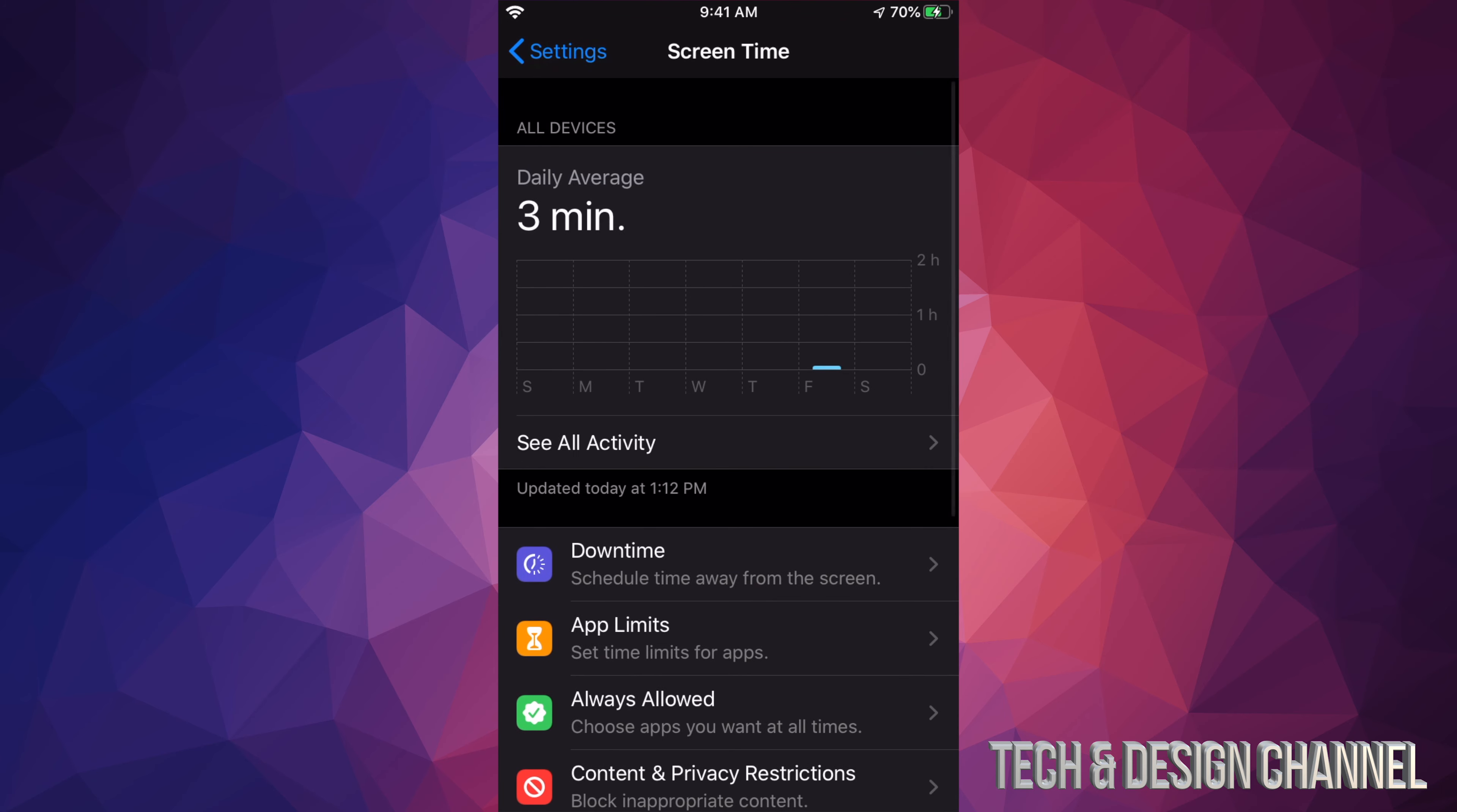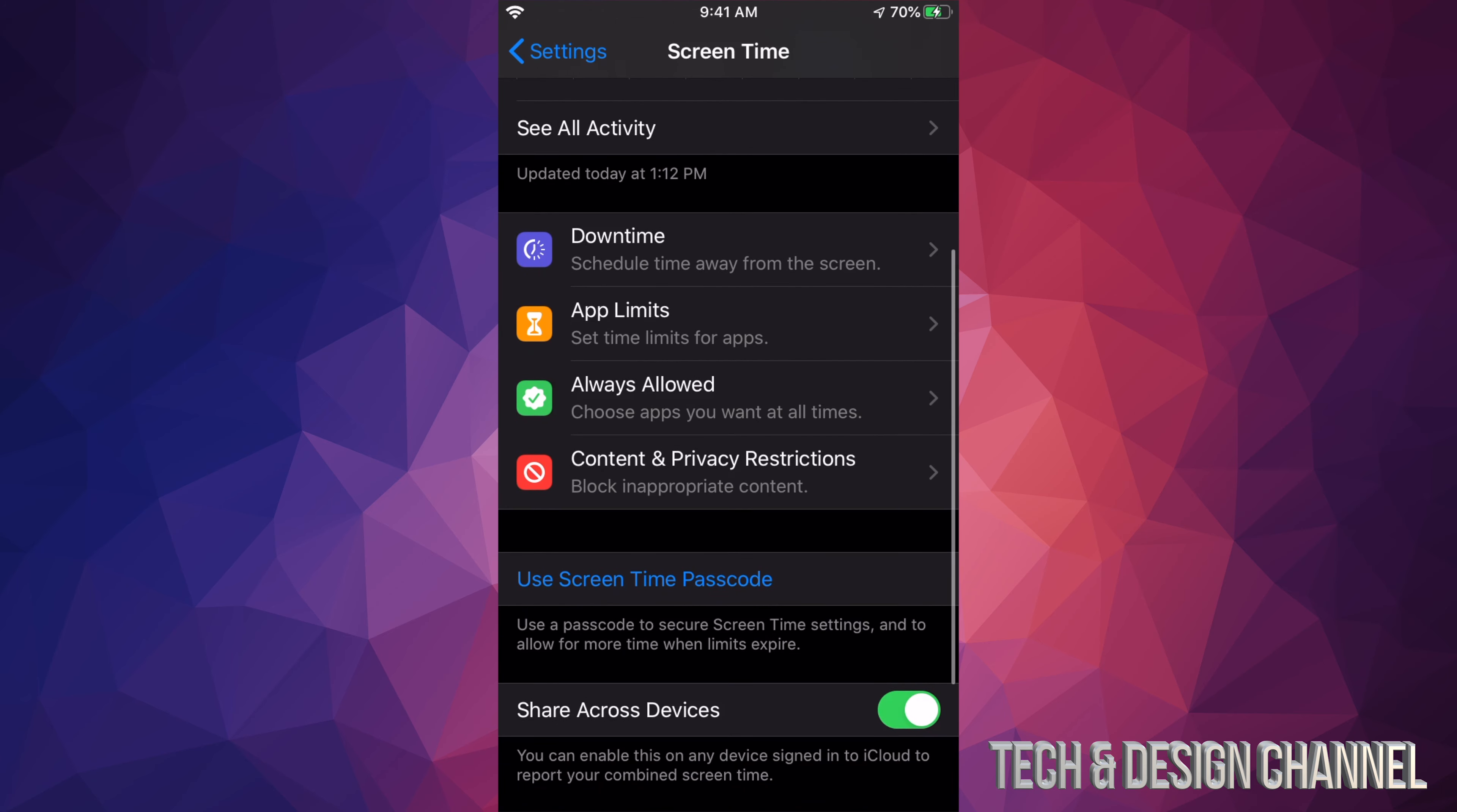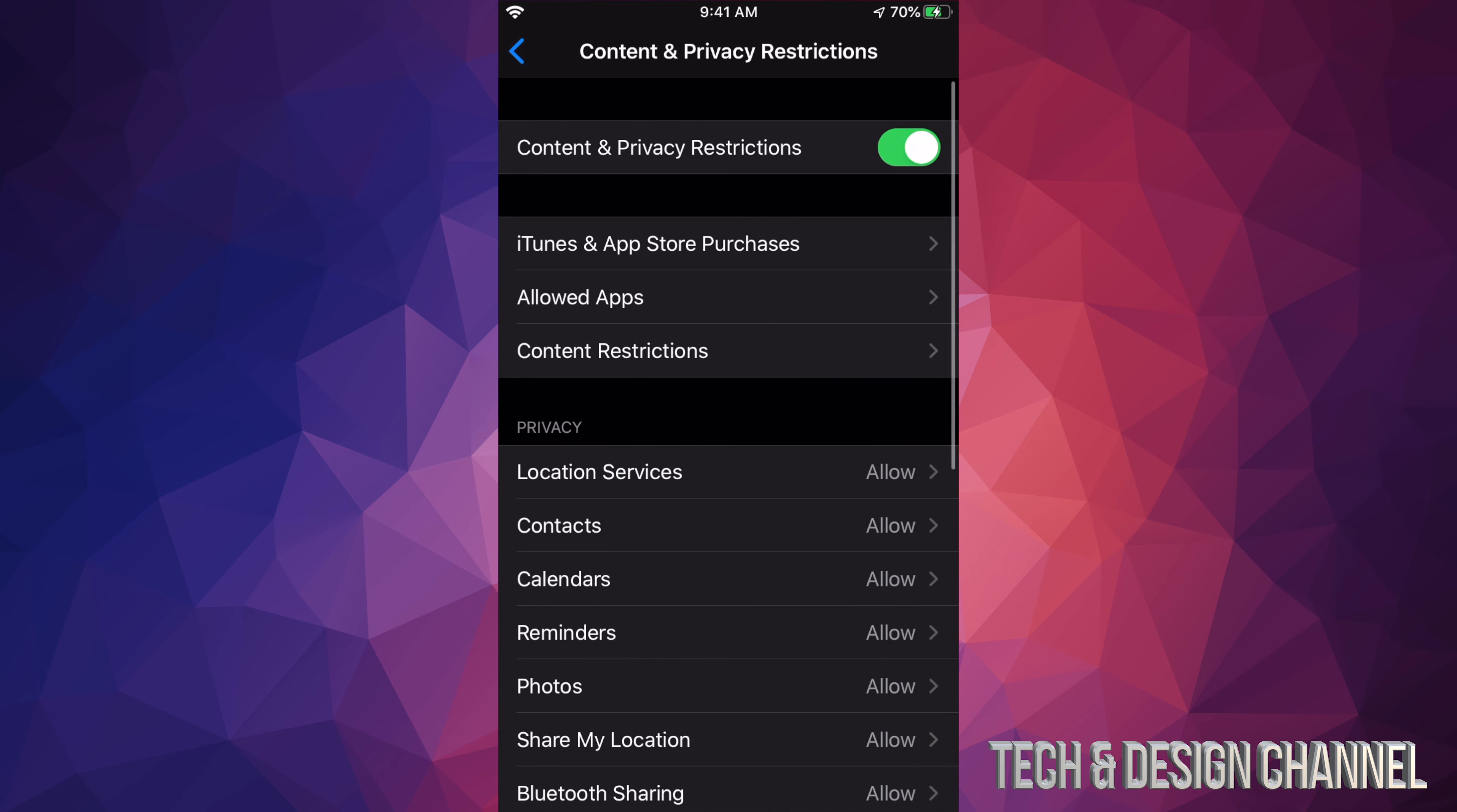Under Screen Time, we're gonna scroll down again until we see Content and Privacy Restrictions. Let's just tap right there.